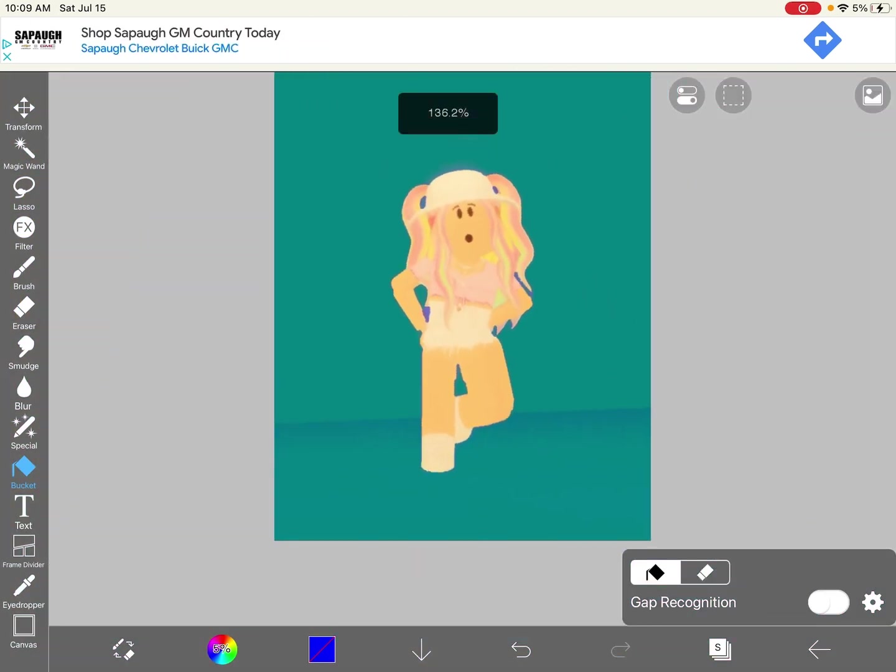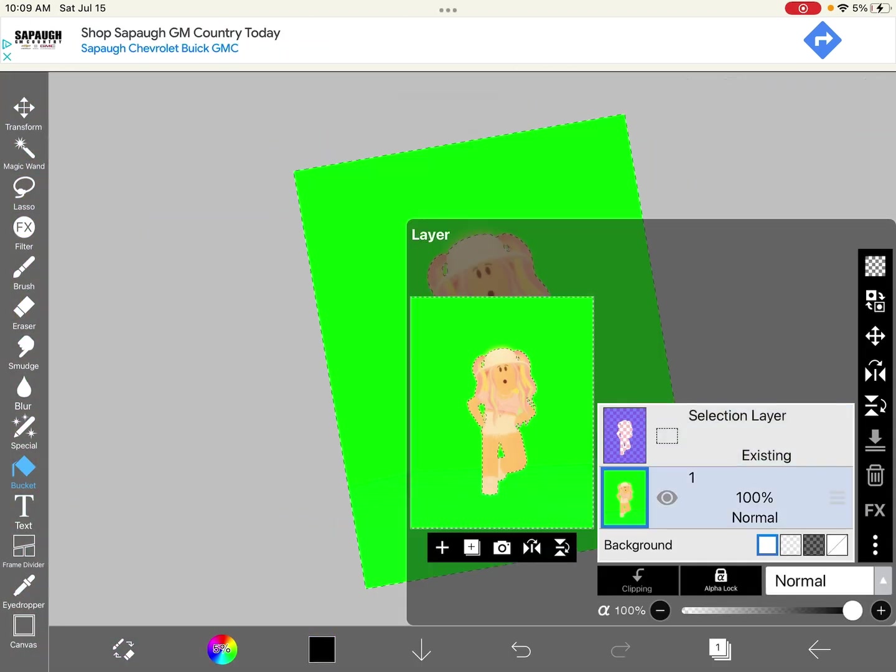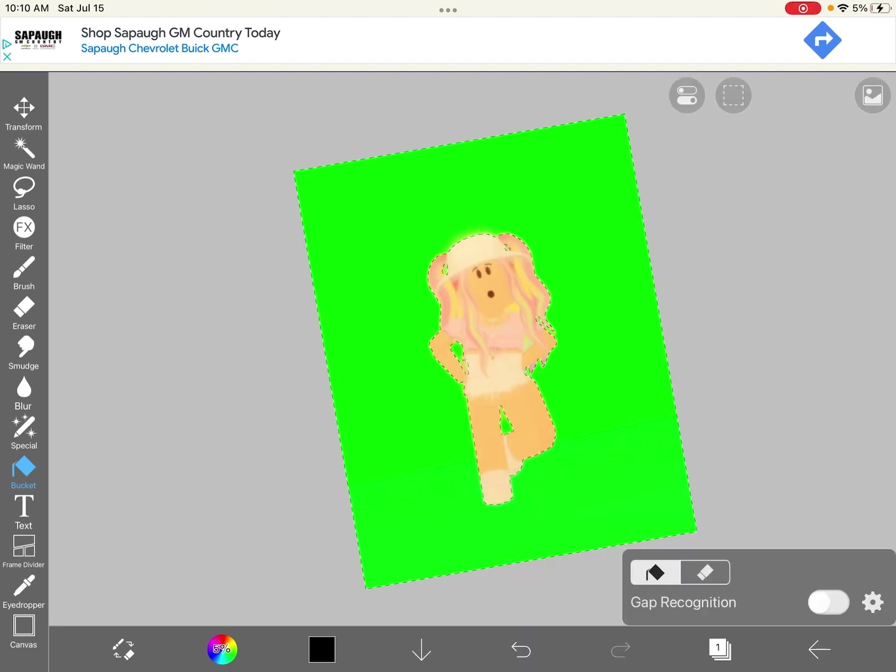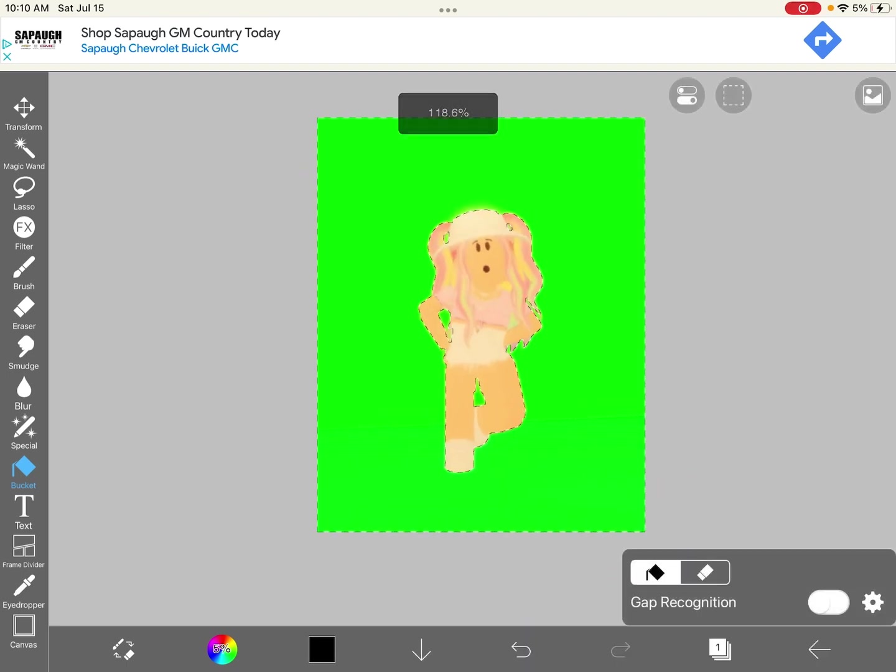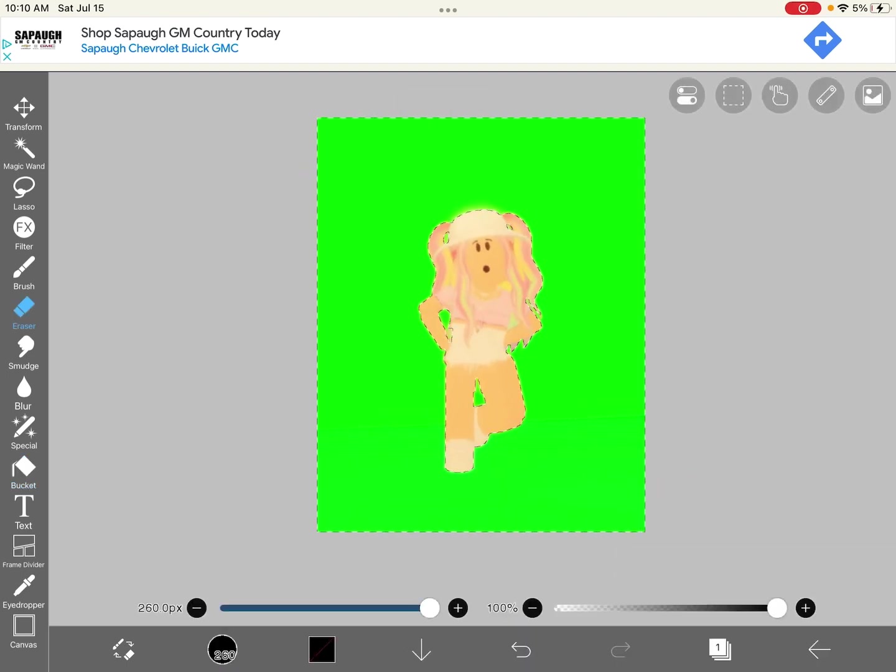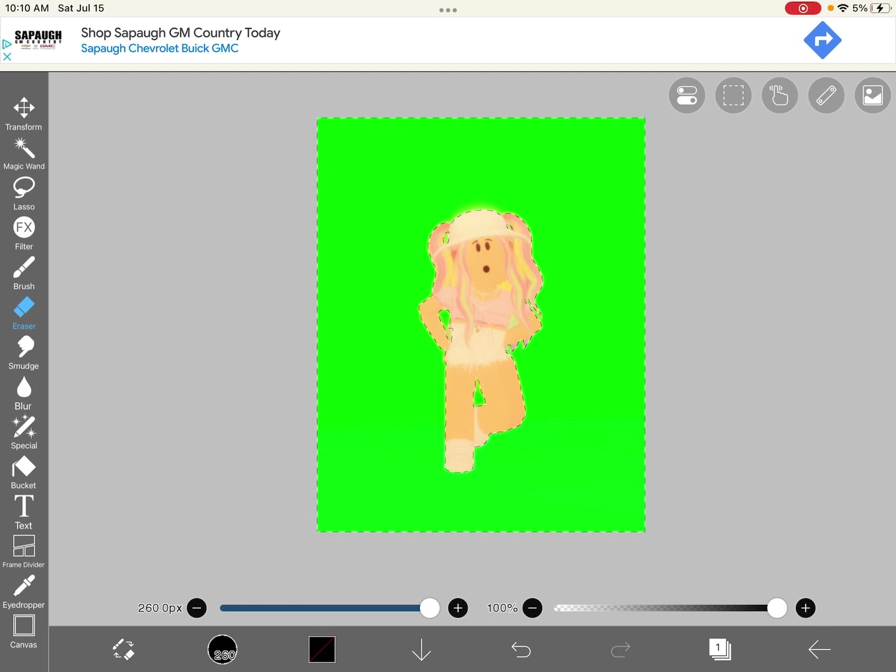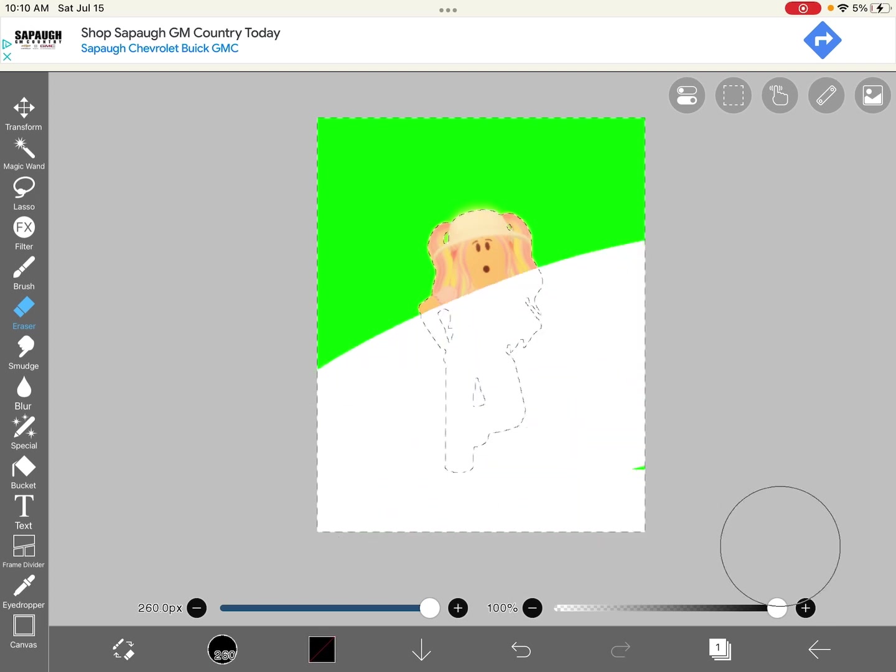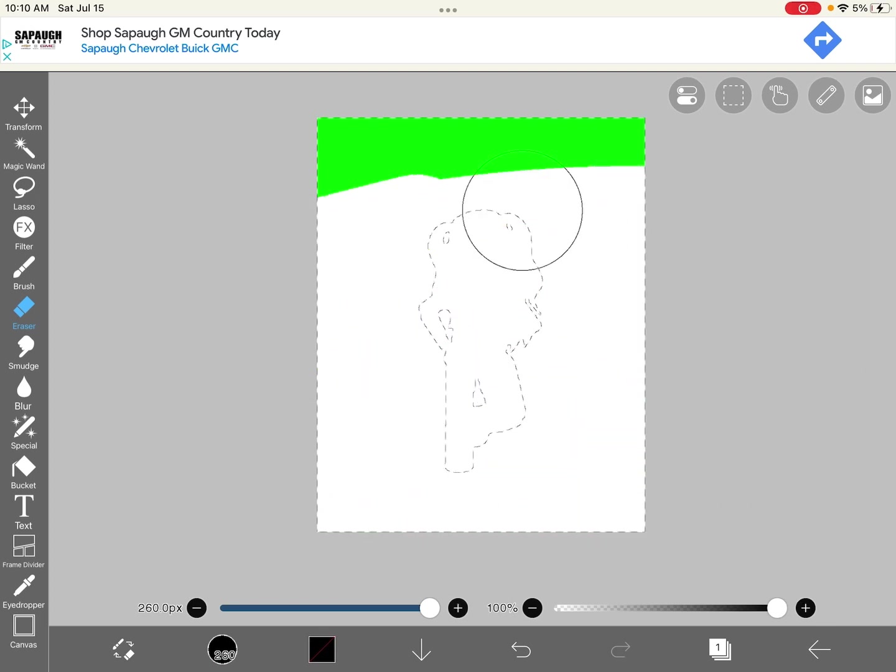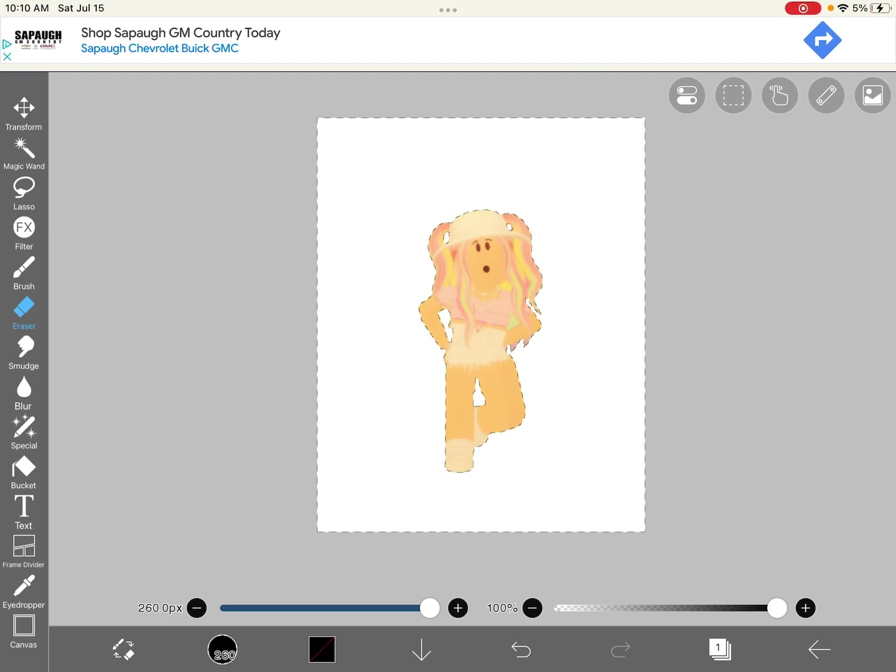Now once you're done with all of that, you're going to go back to your normal layer and get the eraser tool and just erase over your entire image. Then your GFX will be cut out.